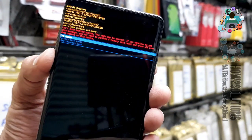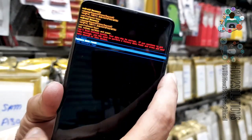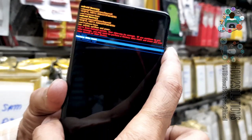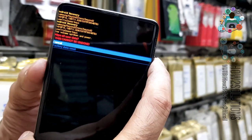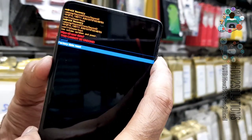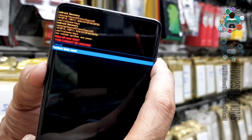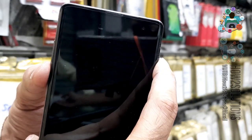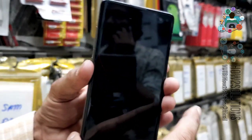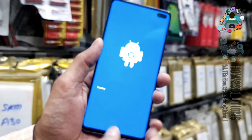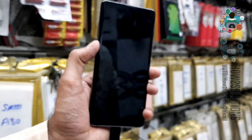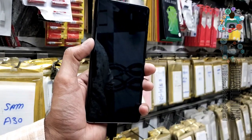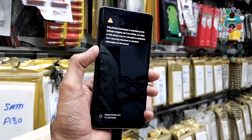Just select factory data reset. All data in your phone will be deleted here. So, do not do this step if you have some important content in your device. Otherwise, you may lose your important data. So, I have wiped my device.